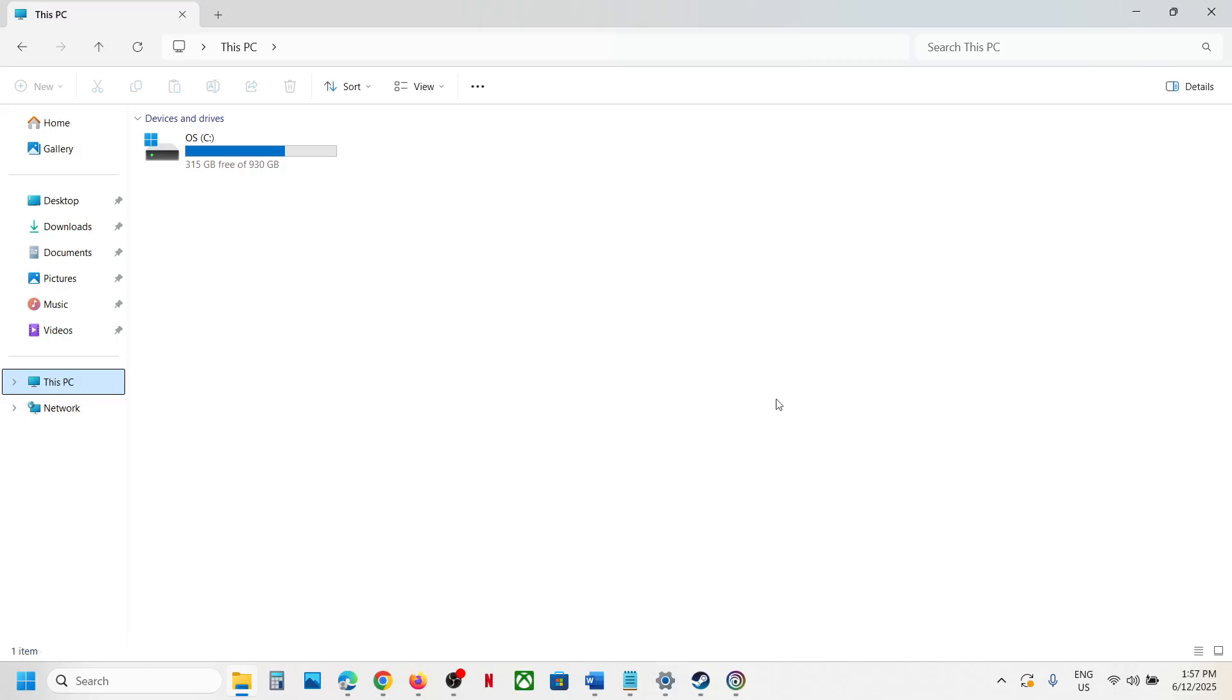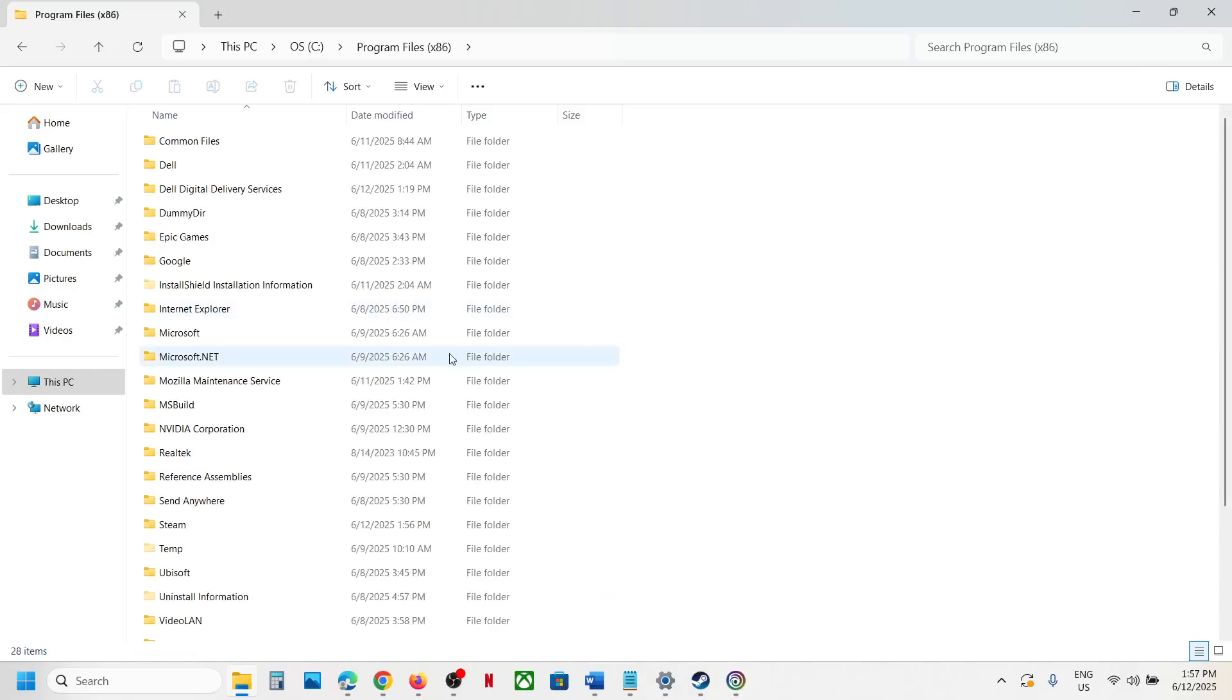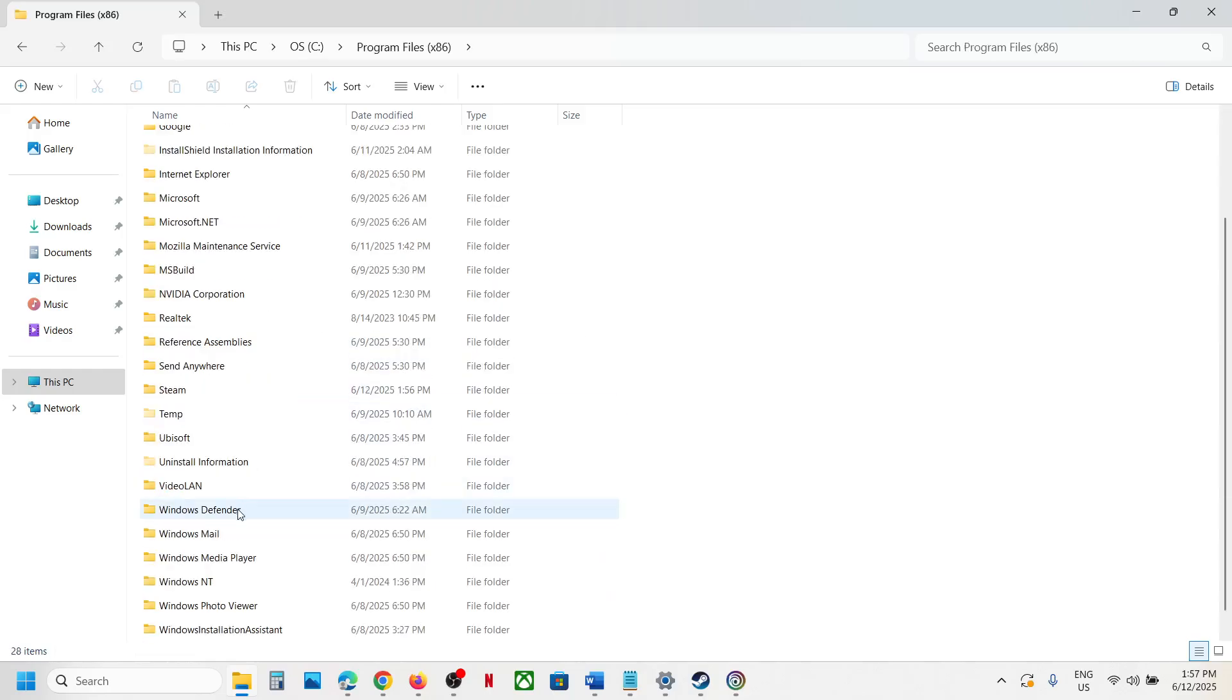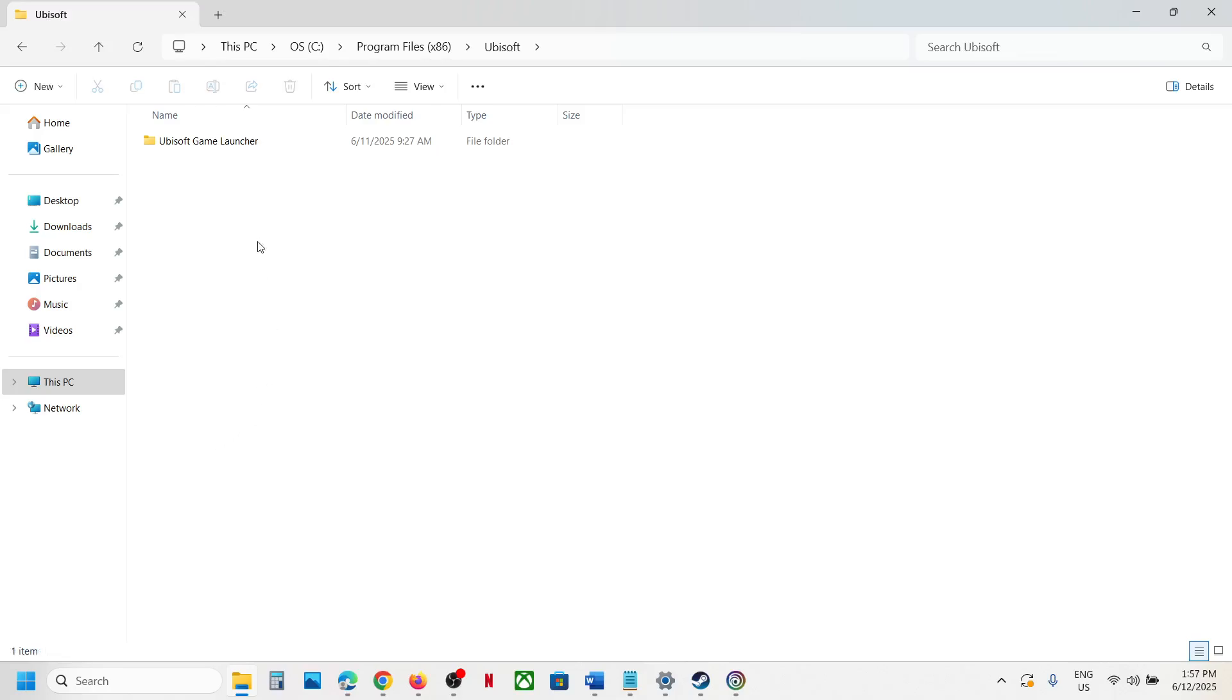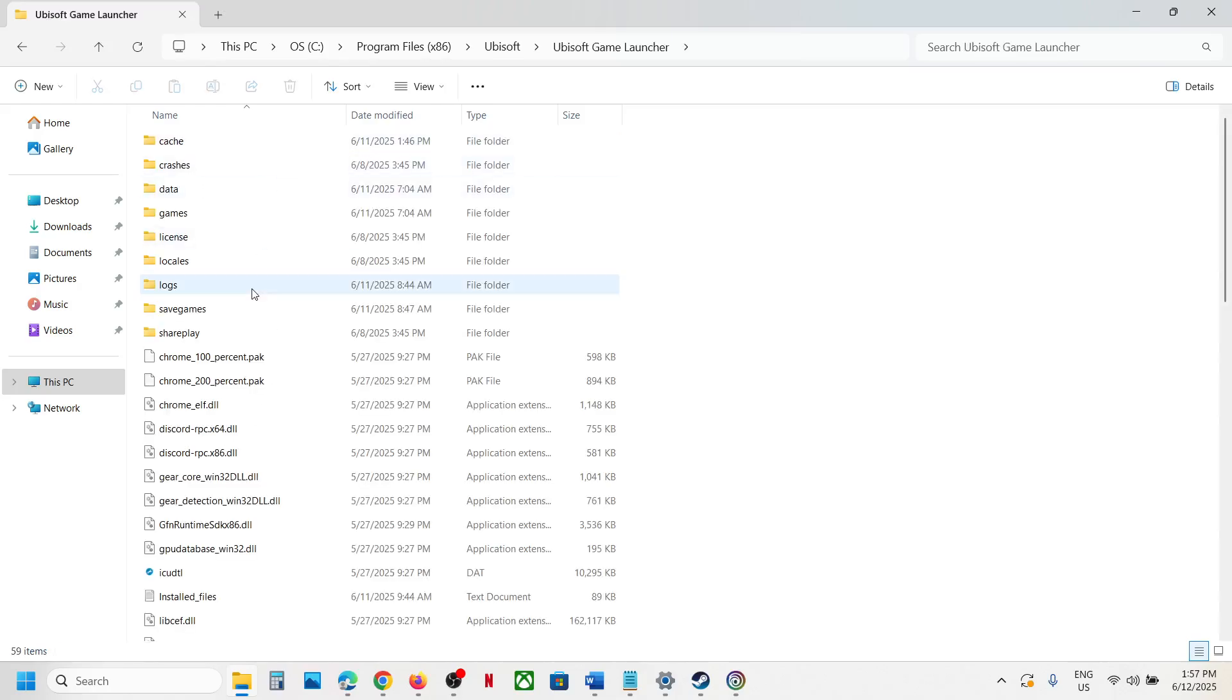Open Program Files x86, then open the Ubisoft folder. Now open the Ubisoft Game Launcher folder.